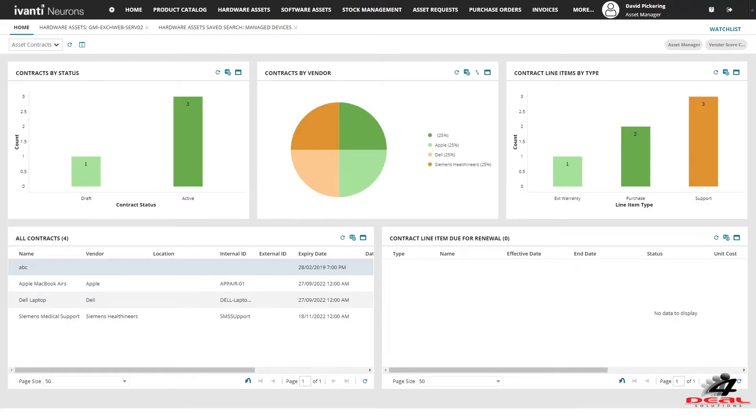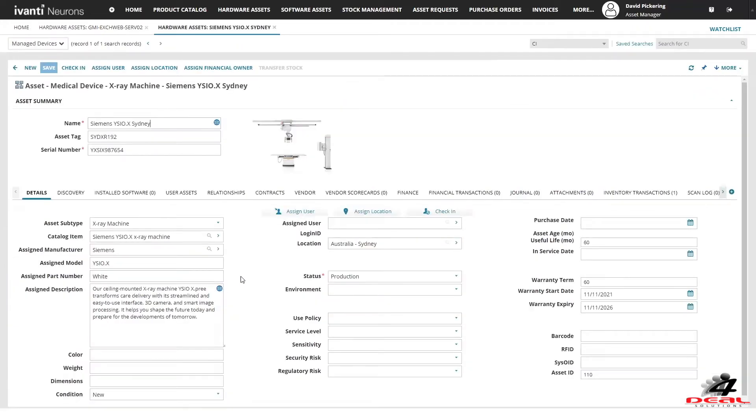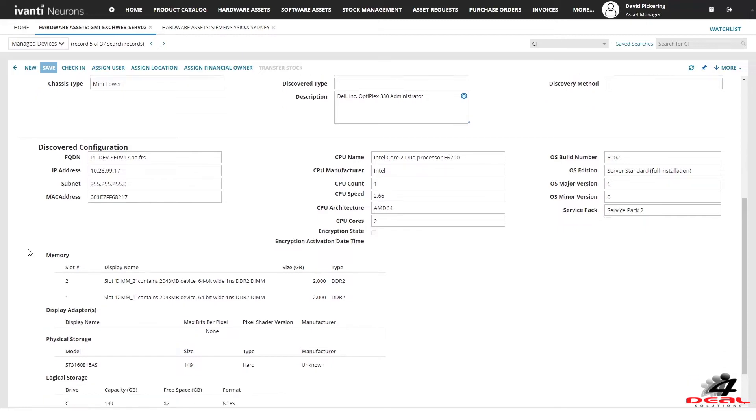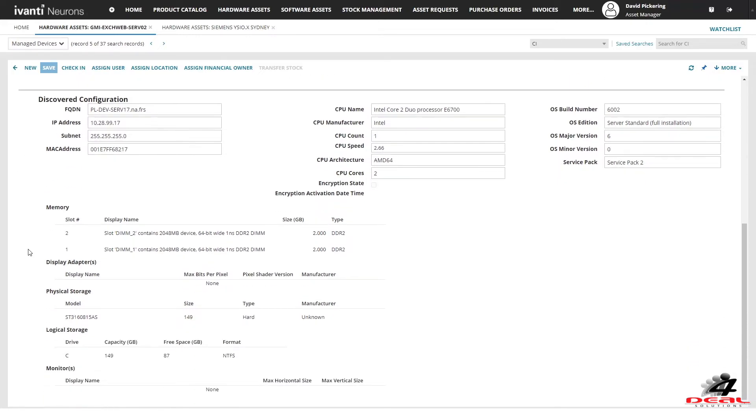Have complete visibility of your contracts by status, contract type and be aware of upcoming renewals. And be able to see key information related to your assets across warranty and discovery information as well as other data.